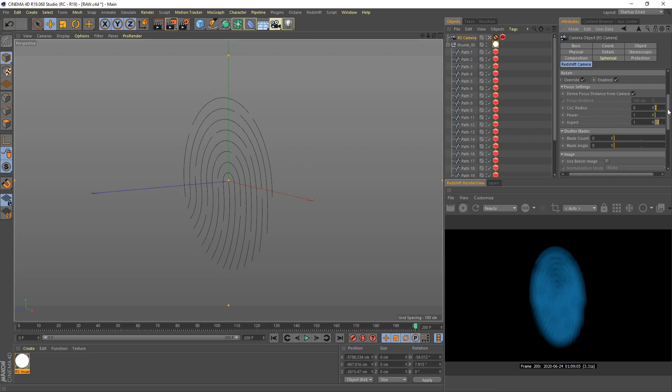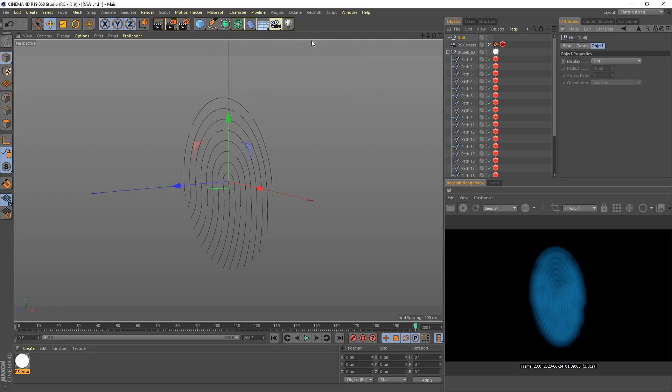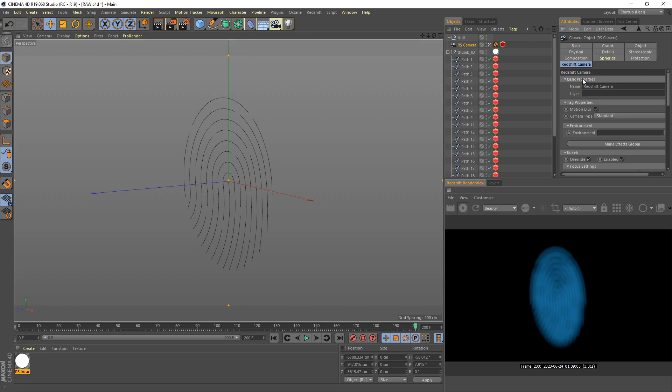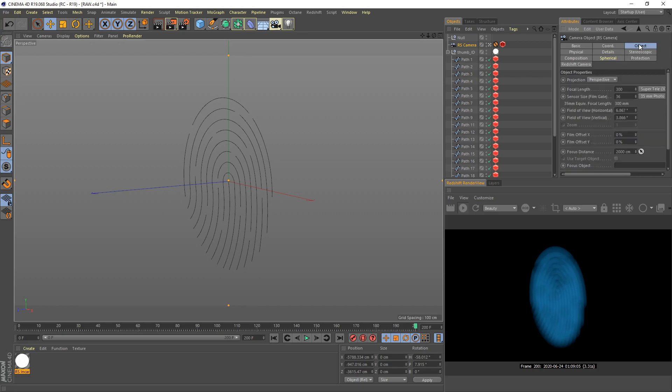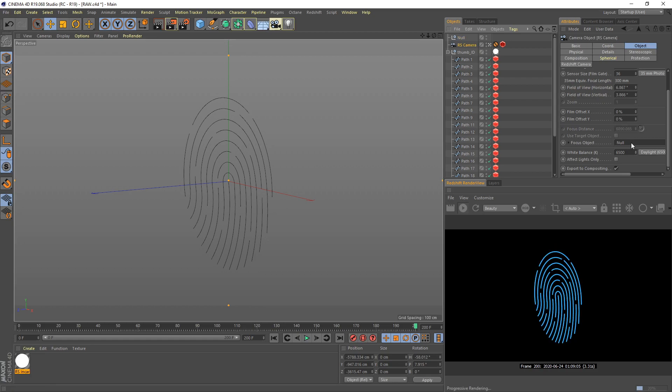Right now our thumb ID is out of focus. You need to create a focus point by creating a null. Then select our camera. Under basic property, sorry, under object tab, go down here and you can see focus object. Just drag our null here and you can see our camera is in focus right now.